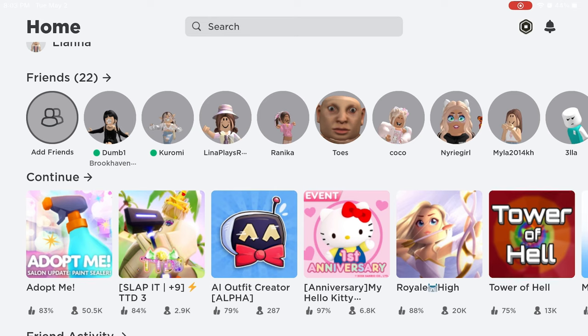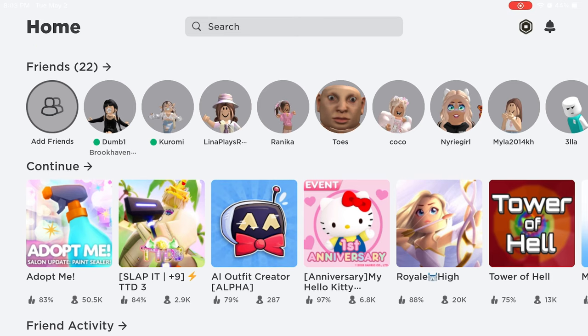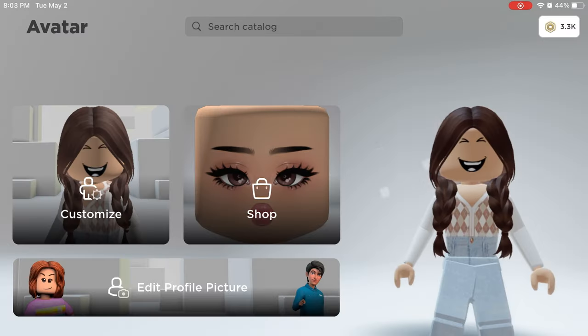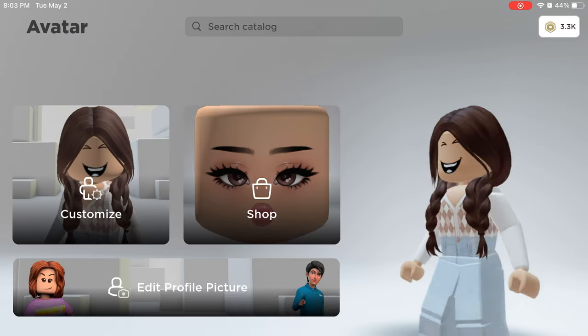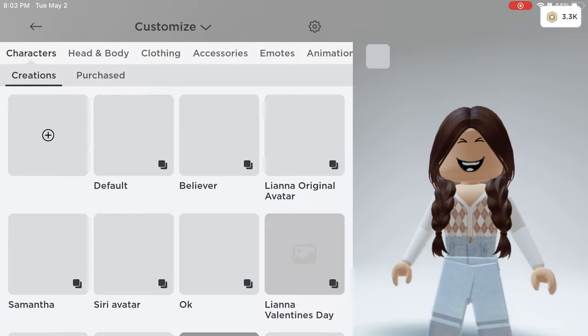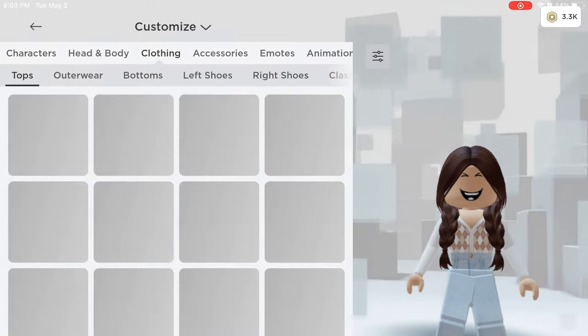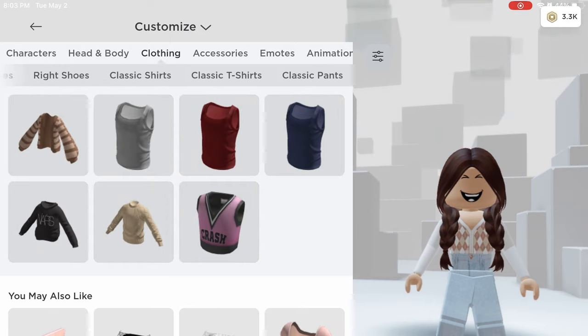Then go to the Roblox app, and go to your Avatar section. Go to Clothing, and press on T-Shirts. Your created t-shirt should be there.